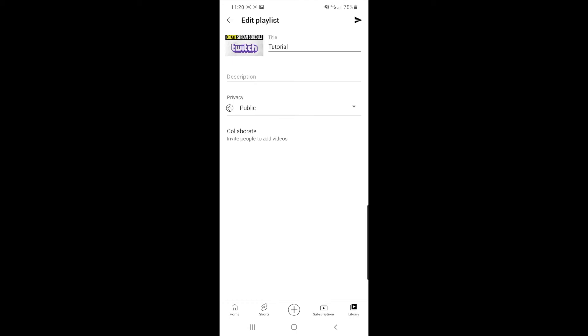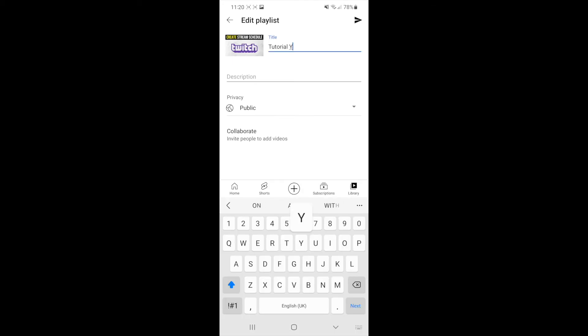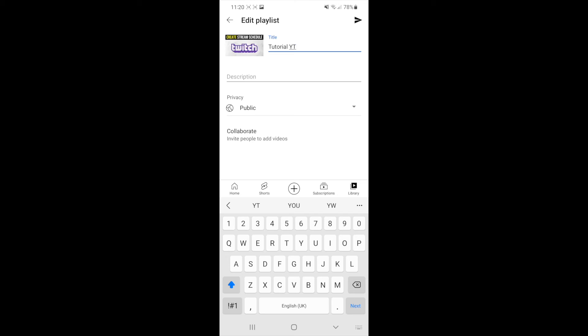For example, I'll enter tutorial YT and then click on the arrow in the top right corner to save it.